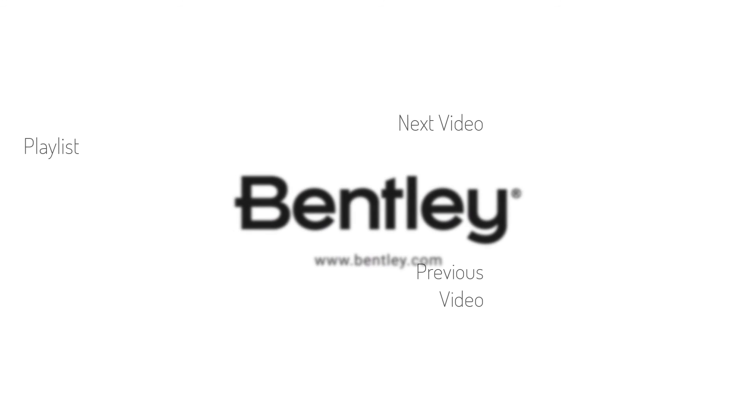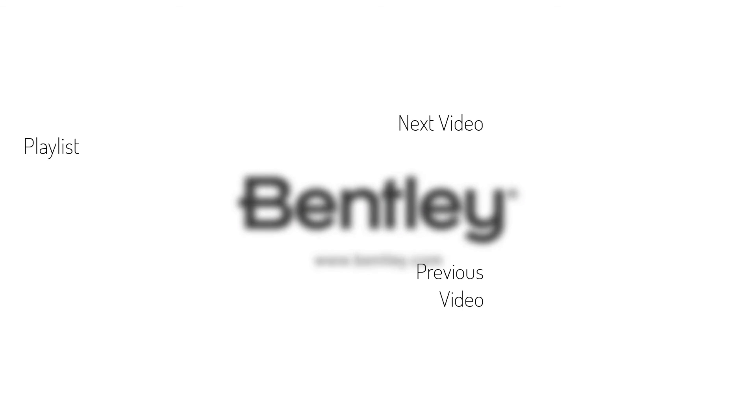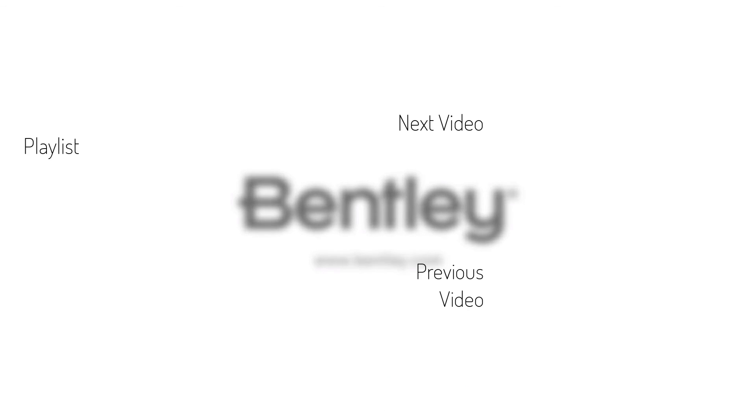Thanks for watching. If you found this video helpful, please give it a like and share it with others. If you want to see more like it, please consider subscribing to this and Bentley's other channels. Thank you and see you next time.